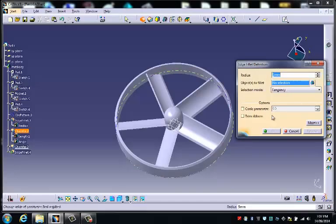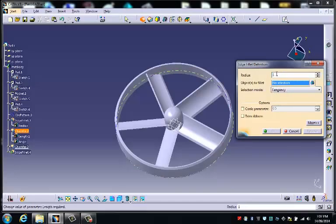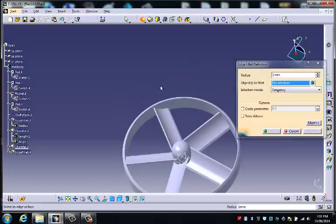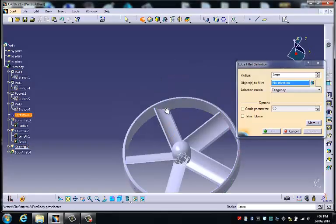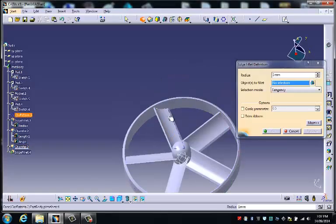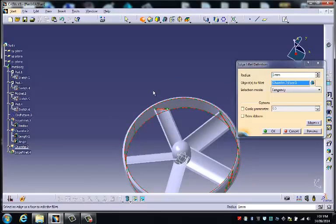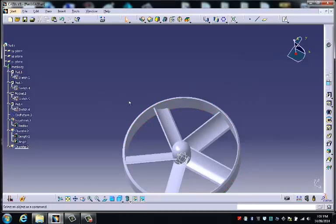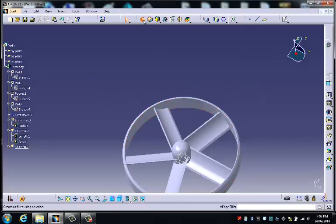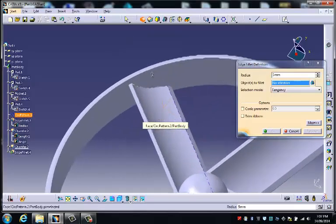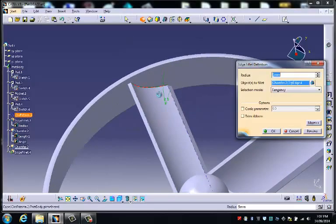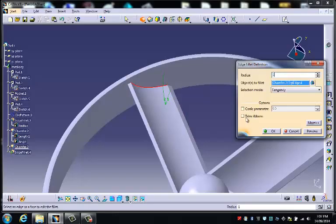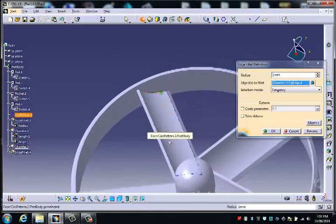So if I choose edge fillet, I'm going to make that a 1mm fillet and I'm going to go around and choose—no, I'll cancel that because that didn't work, I'll go back and try again. Sometimes if you zoom in a bit closer it helps you to grab these things.